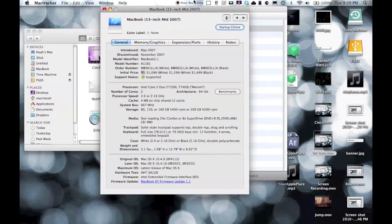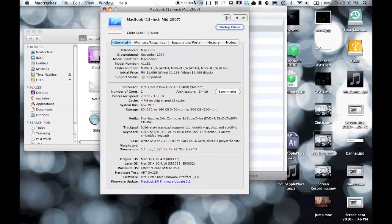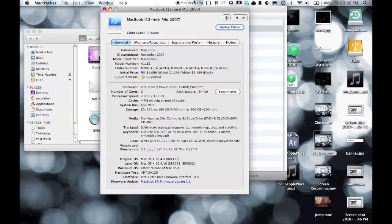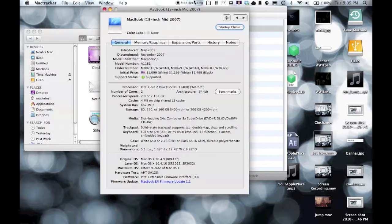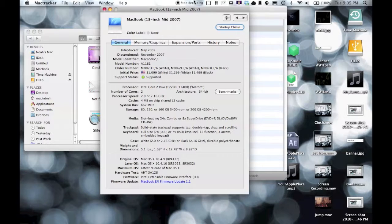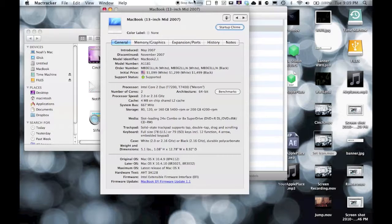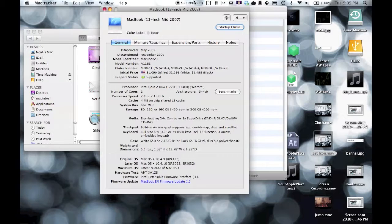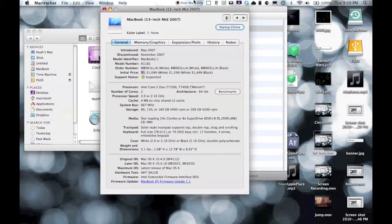It was introduced in '07, discontinued November '07. Initial price was $1,099 and $1,299 for the white and $1,500 for the black. It's still supported, obviously - I still get updates. It's an Intel Core 2 Duo. I have two cores, I can support 64-bit. I have the 2.16 gigahertz. All the same pretty much. It's five pounds.